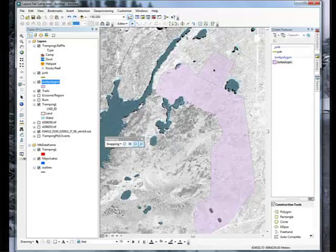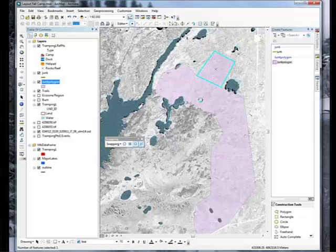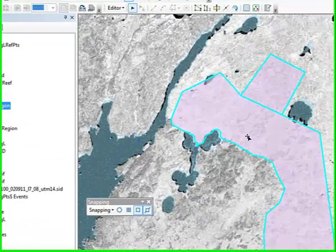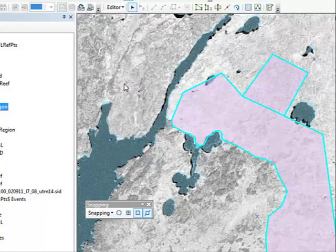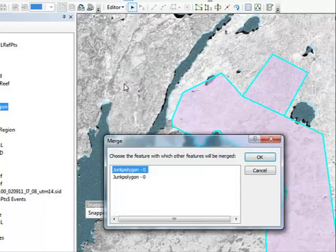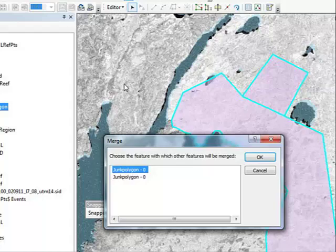Next I am going to select that polygon again, then hold my Shift key down and select the other polygon so that they are both selected. I am going to come up here and choose Merge. It asks me which feature I want to merge everything into — I will take the top one and click OK. And now it is all merged into one polygon.